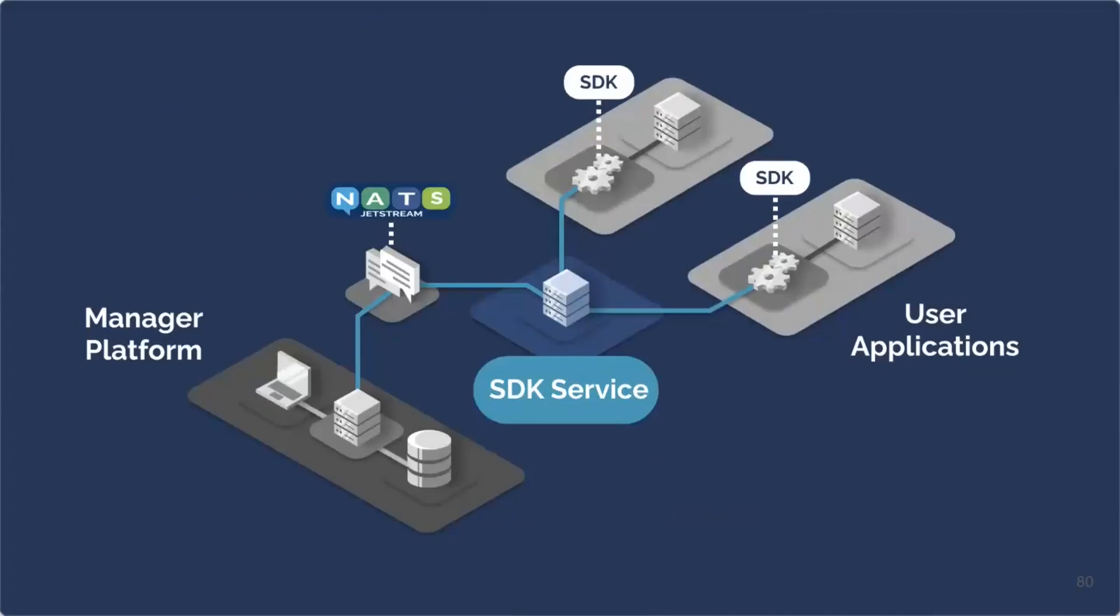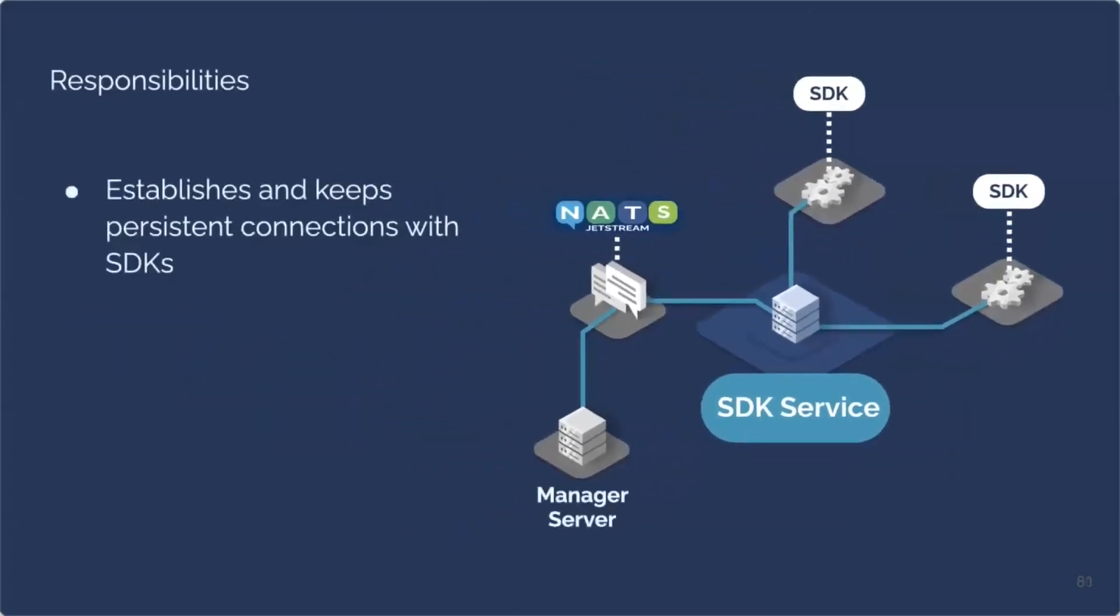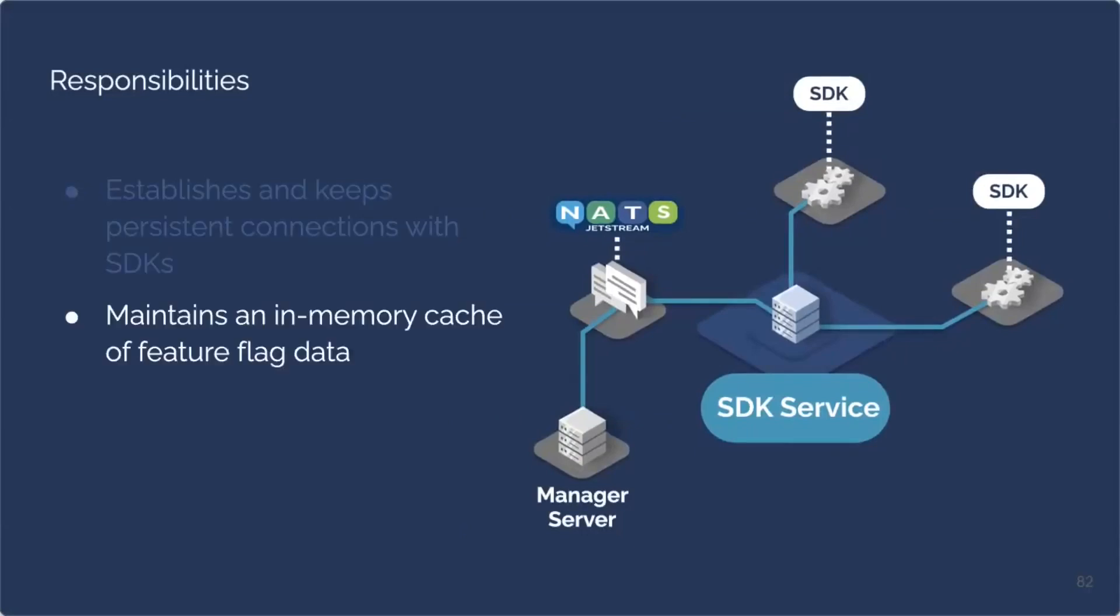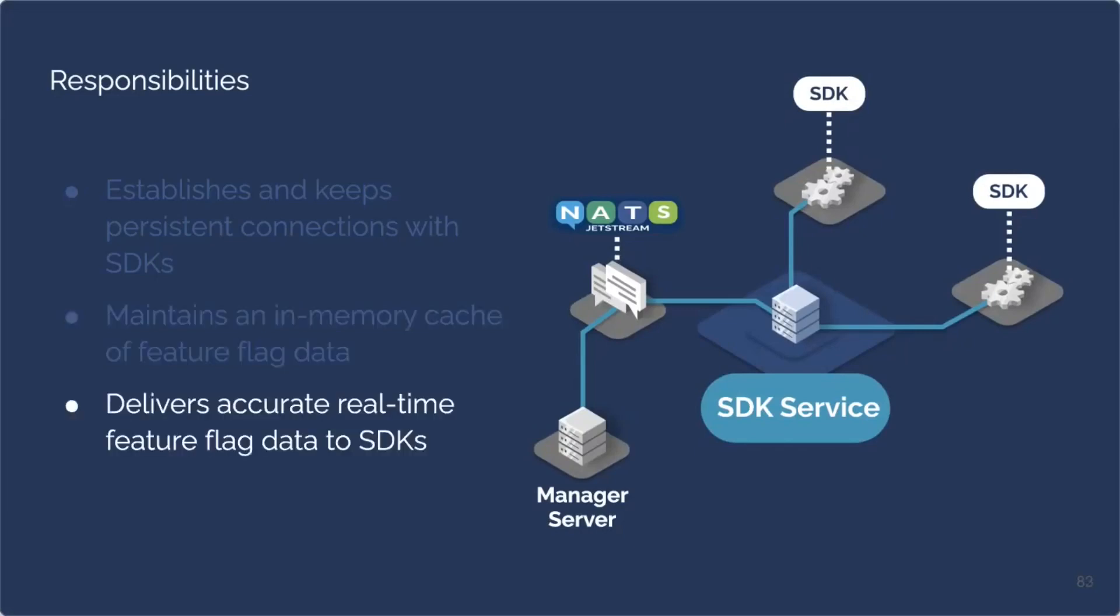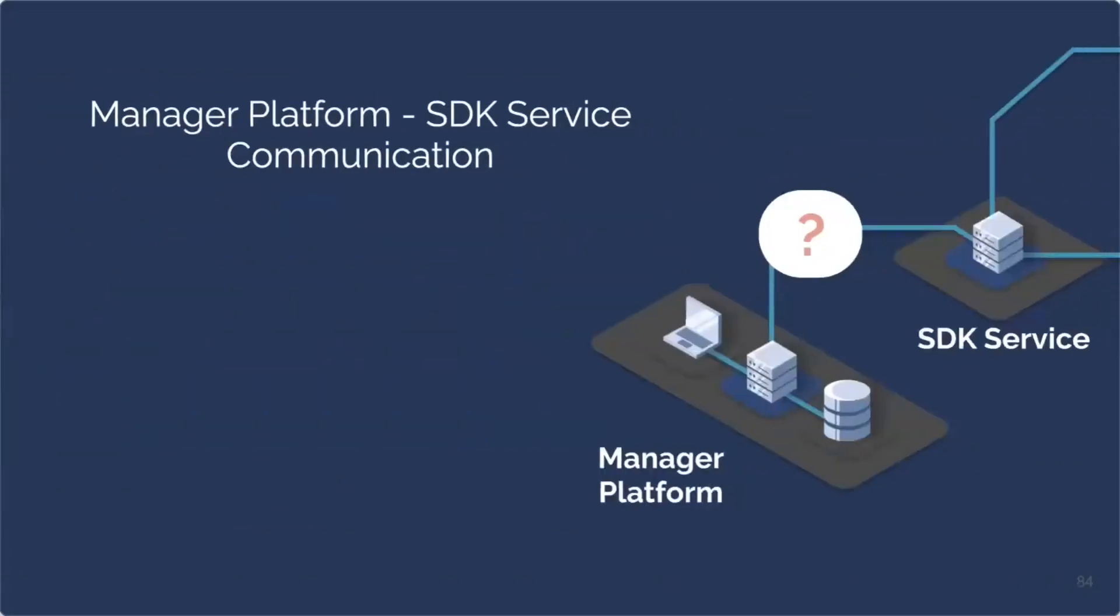The SDK service acts as an intermediary between the manager and the applications of our users. It facilitates communication between the two by initiating and maintaining persistent connections with the user's application. It is also responsible for keeping and updating an in-memory cache of the most recent feature flagged data, thus allowing the SDK service to forward accurate data to the user's application in real time with minimal latency. Now, Dario will walk us through the key factors influencing our decisions about communication across our app and provide an overview of how data flows throughout the smooth sale architecture.